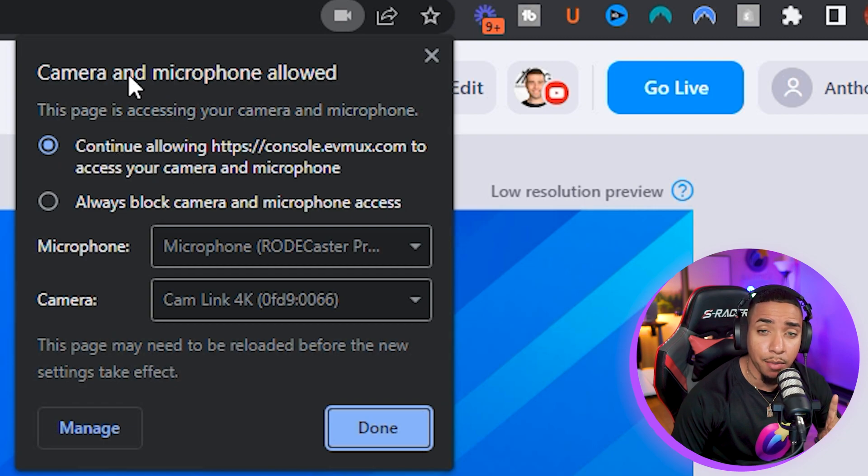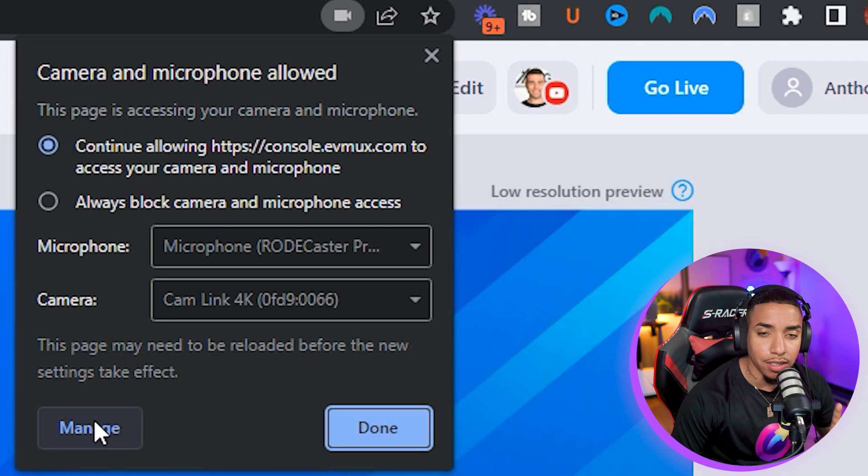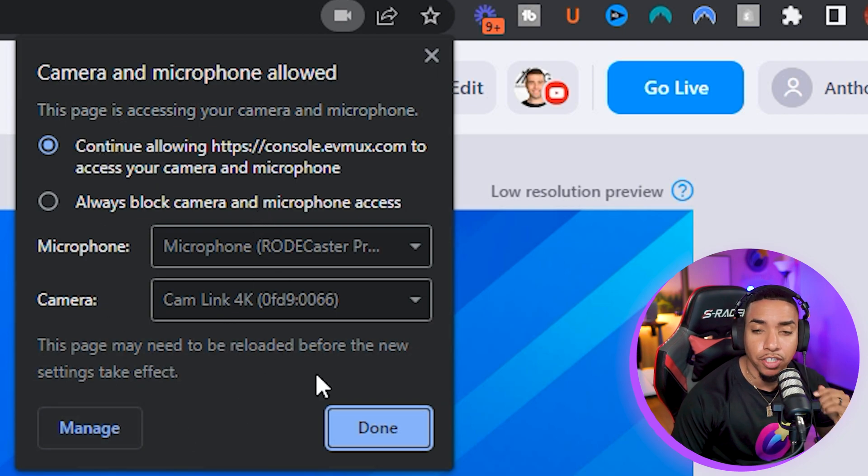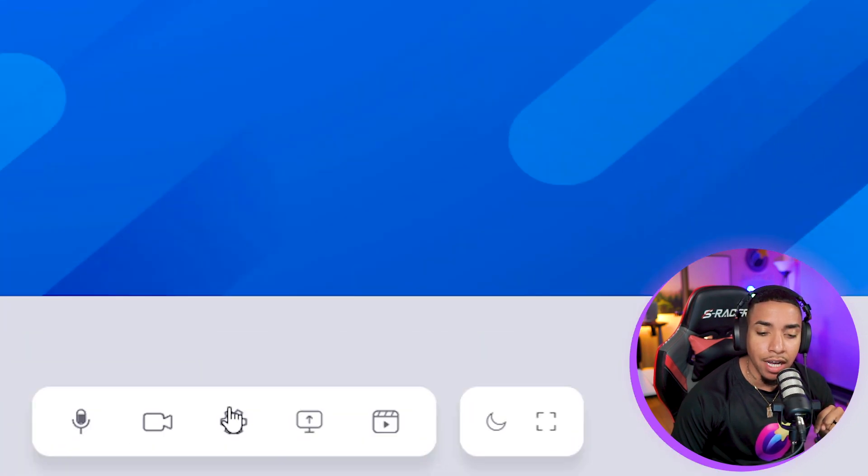Click that and make sure you have camera and microphone allowed in your browser. If you don't have that, select manage, then select the video input and microphone input you're going to allow. Then select done.